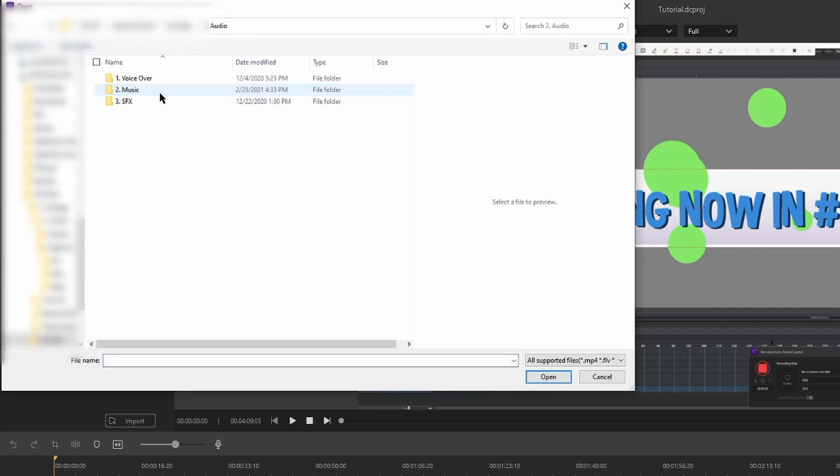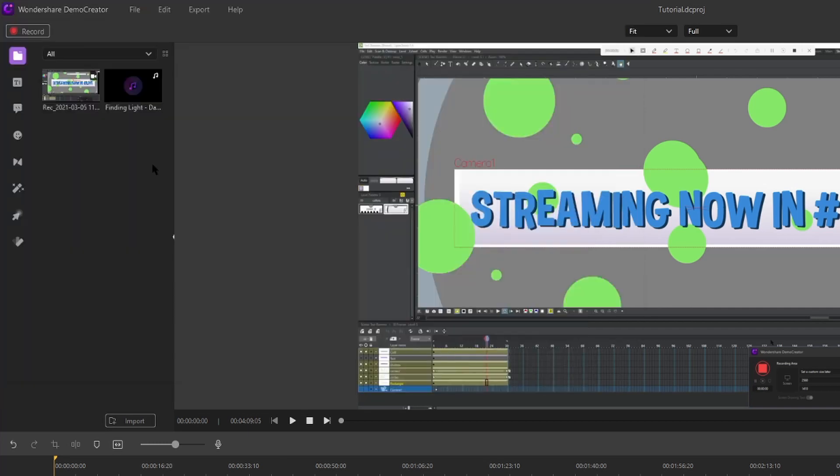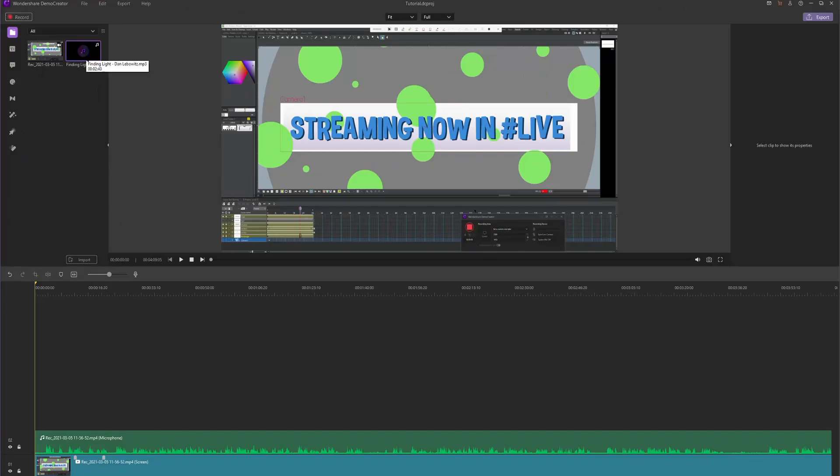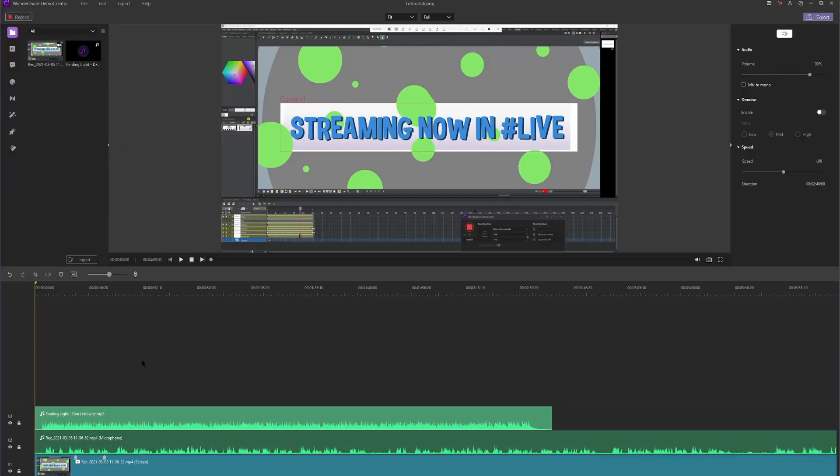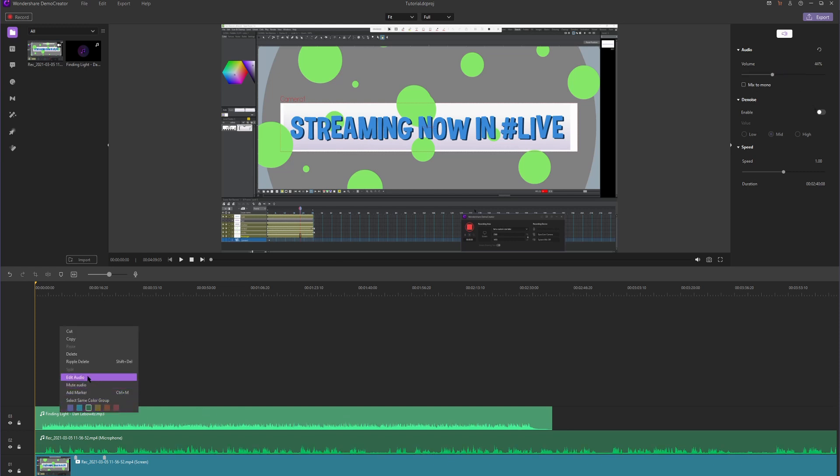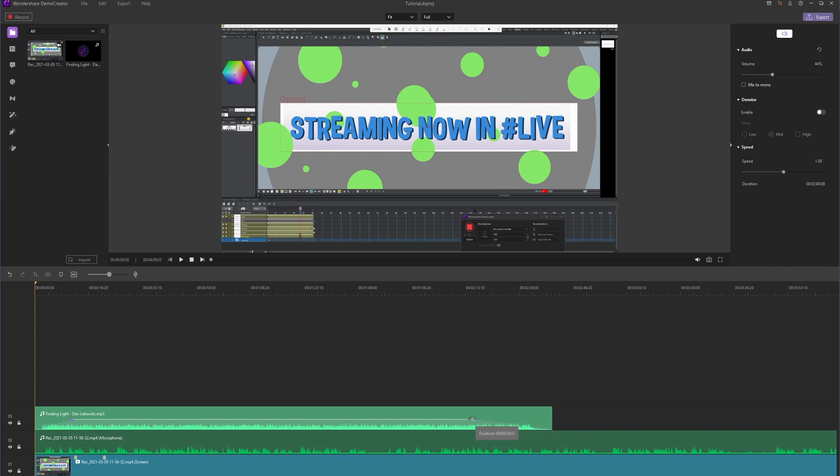I'll go to wherever I keep my music. Select whatever music you like and it'll load itself into Demo Creator. Now we just click and drag this down to the timeline to add it to our video. Quickly, we can edit the volume of the music. Put it down to maybe 40% and we can make it fade in at the beginning and fade out at the end.